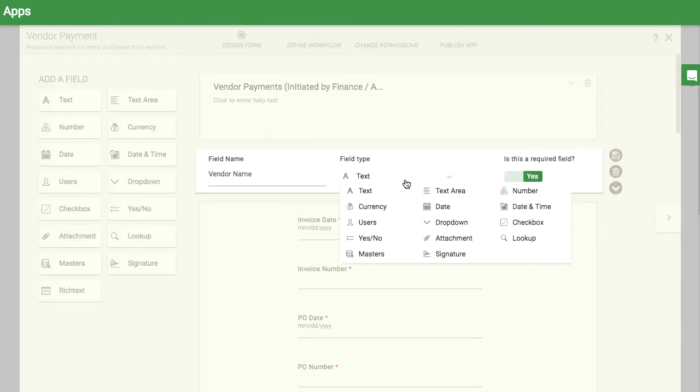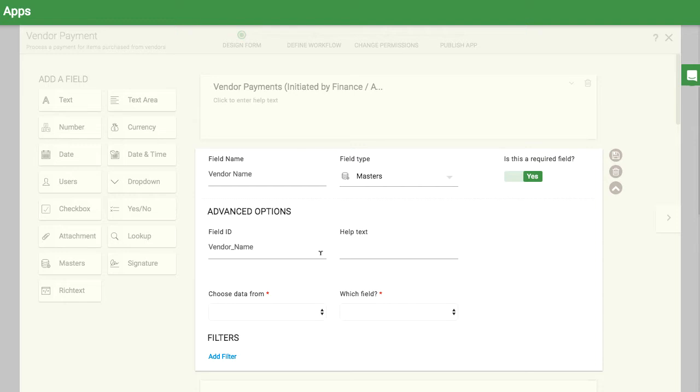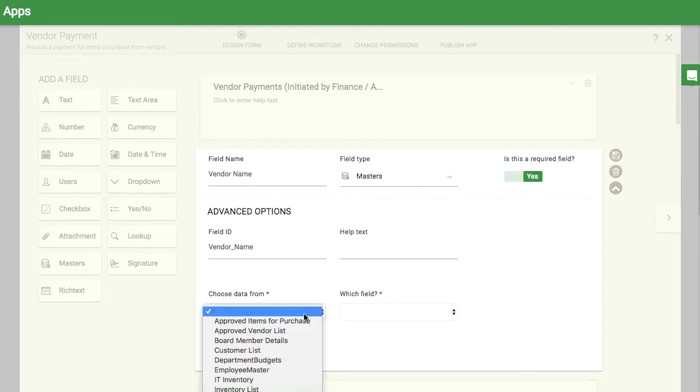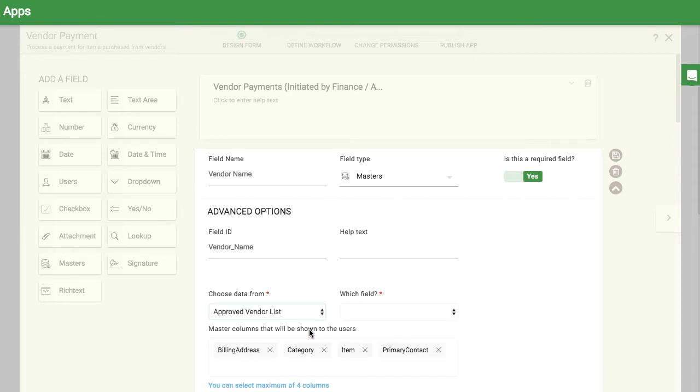The vendor payment app is a great time to use master data. A master field will refer to a separate spreadsheet to recall data. Here I have a master called approved vendor list that I want to choose from.